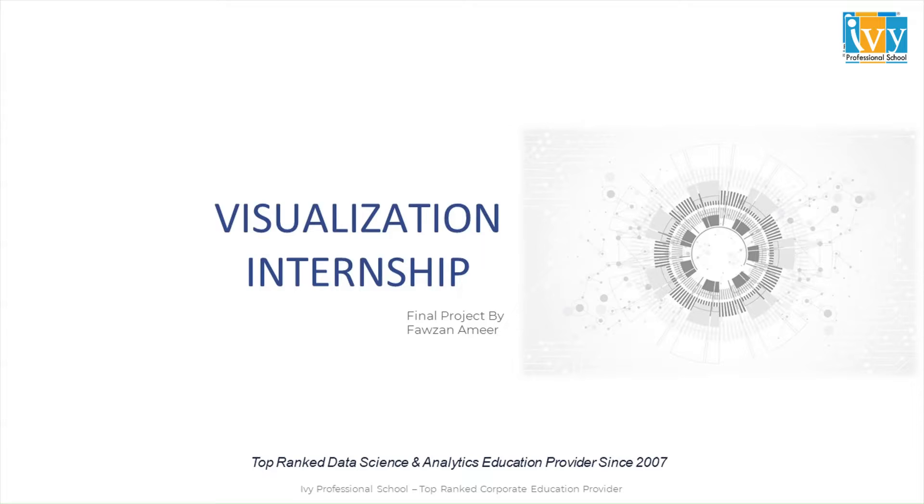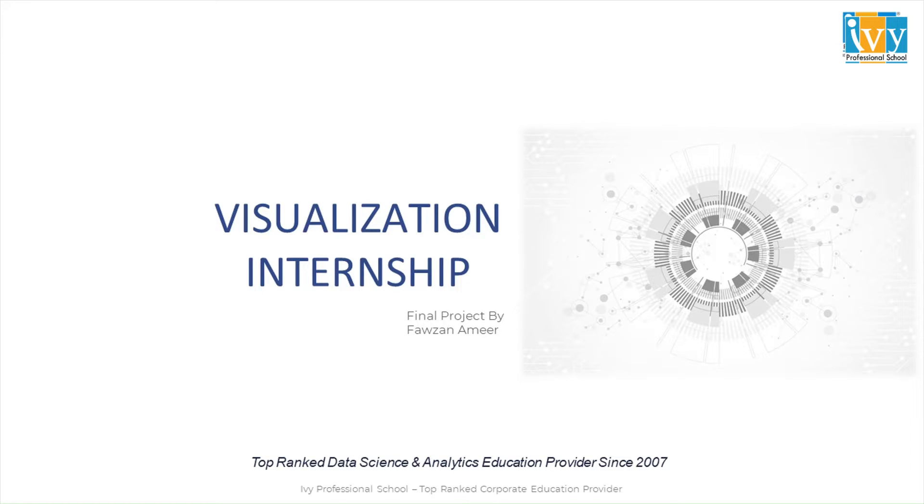Hi guys, I am Fauzan. I recently completed my data analytics certificate course with IB Professional School, and then I joined the visualization internship program with them. Today I'll be presenting and discussing the challenges and insights gained from this final project during this internship program.